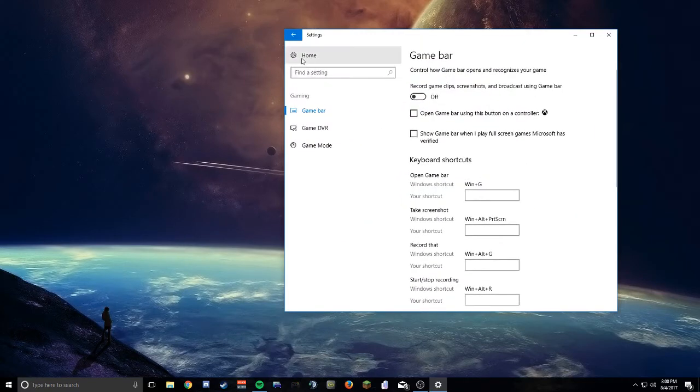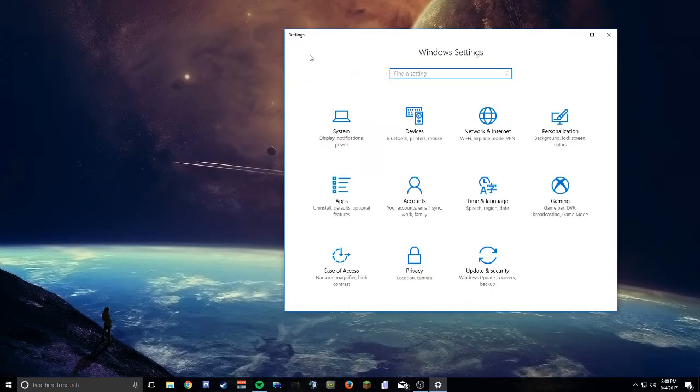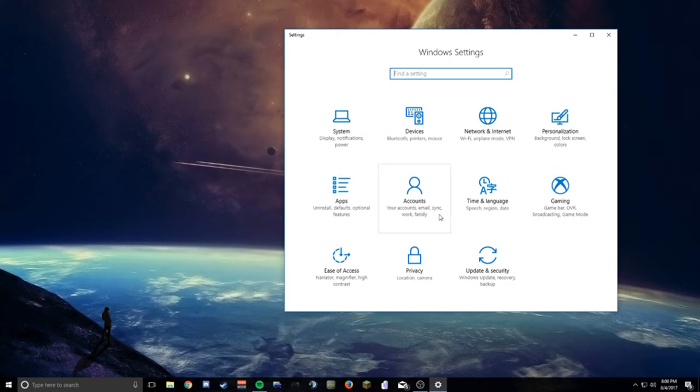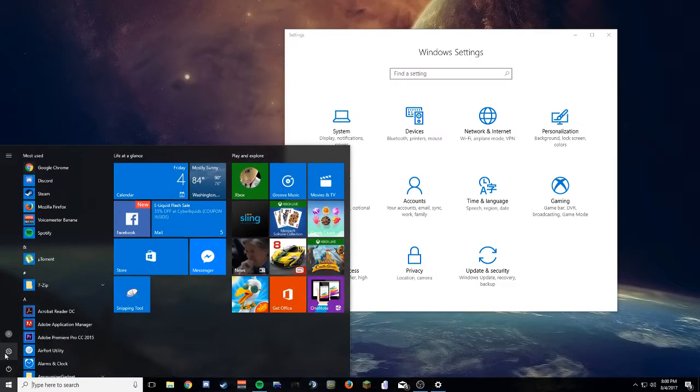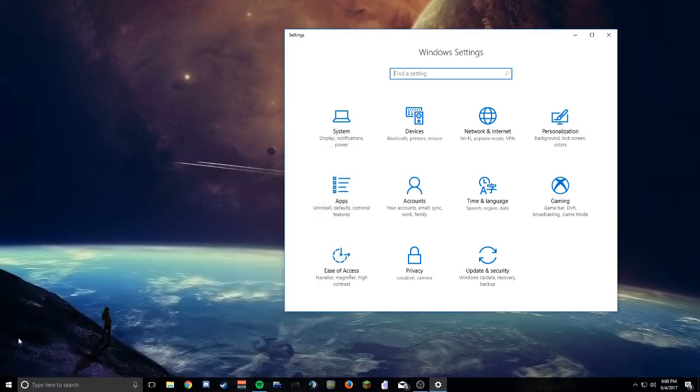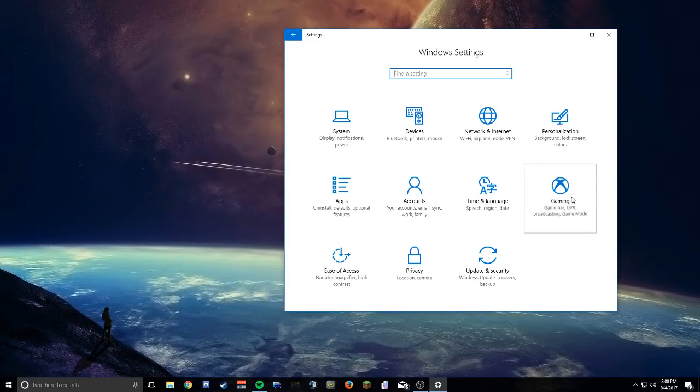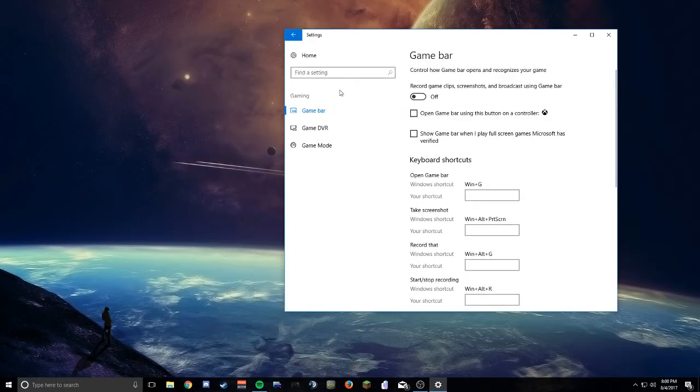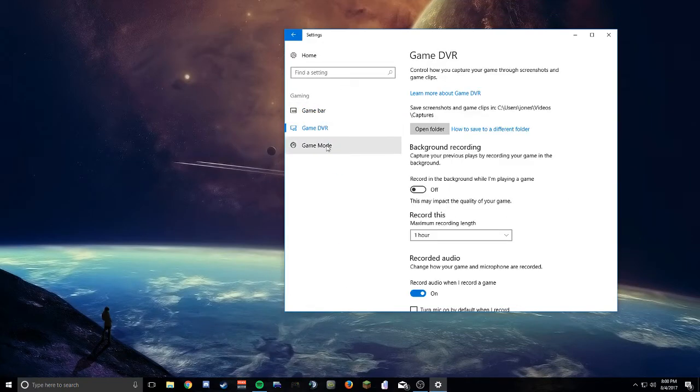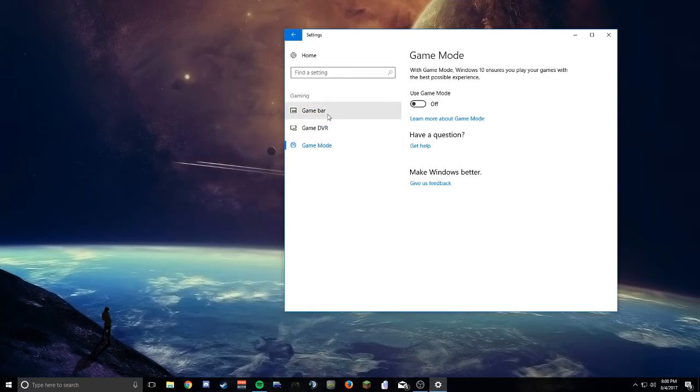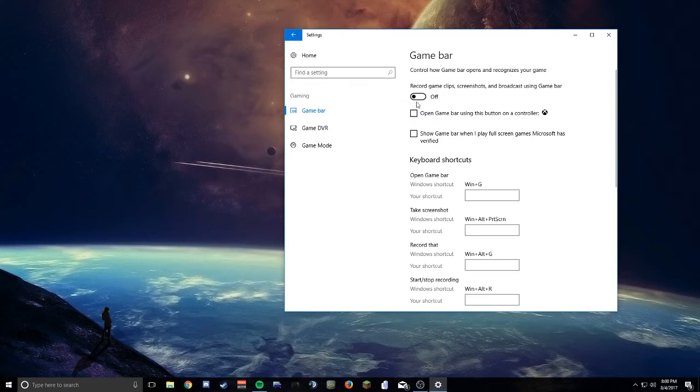Basically all you got to do to fix it is come here to Settings, go to Gaming, and you'll see this Game DVR and Game Mode. Turn the Game Bar off too because I feel like that's probably just part of it.